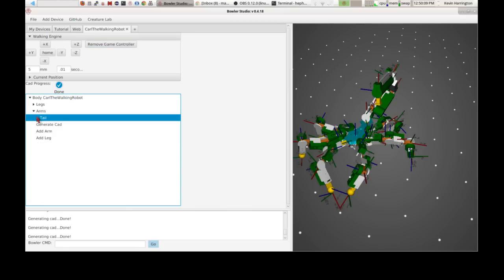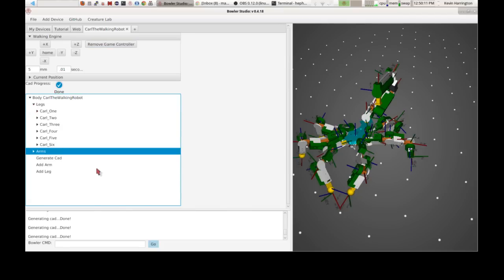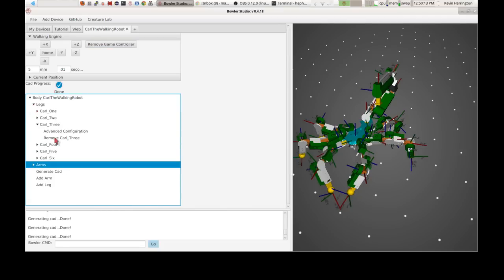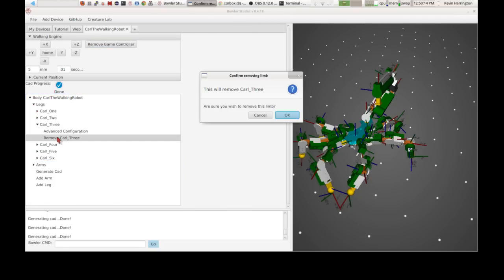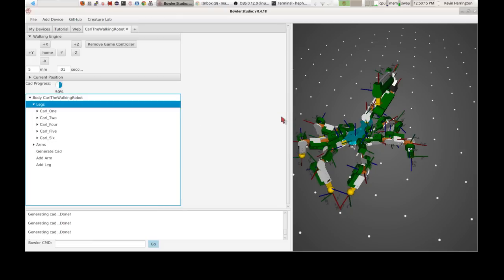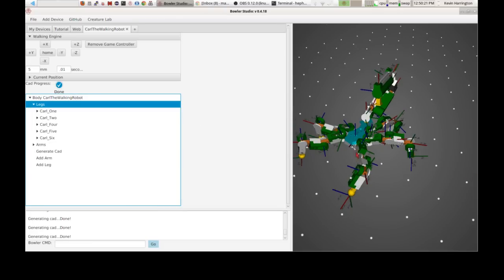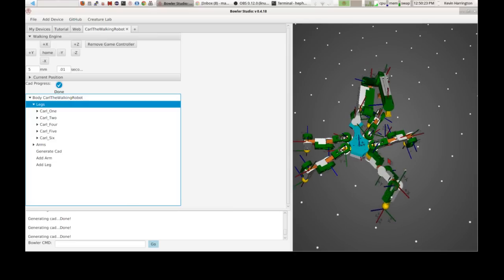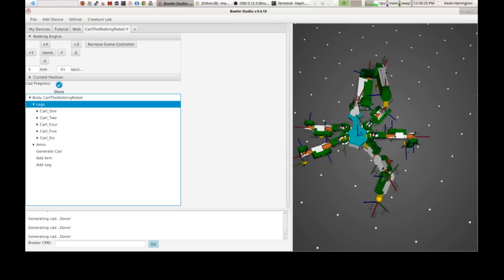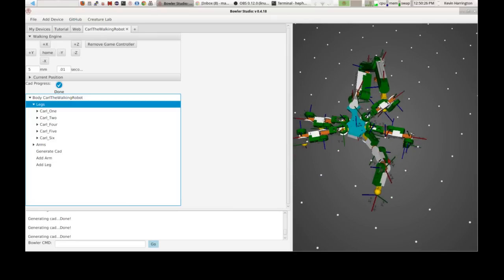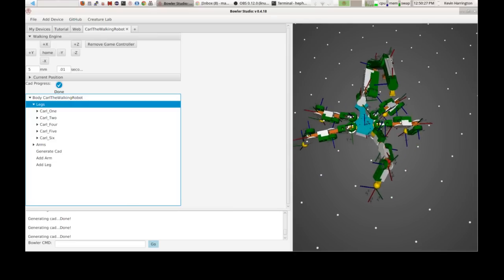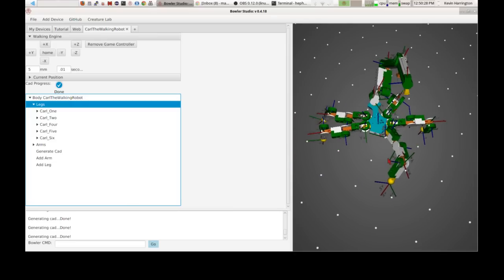Now, let's see what it looks like to remove something. So I'm going to pick one of the legs and I'm going to delete it. Bloop. Chug, chug, chug. Recalculate. And away goes that front leg. And it still knows how to walk. So that's neat.